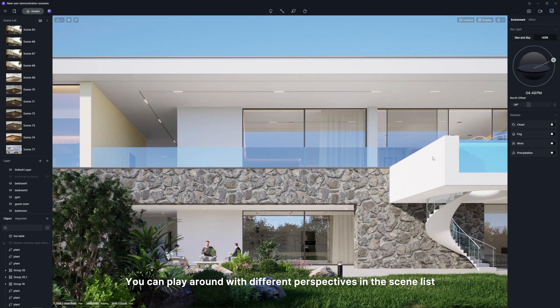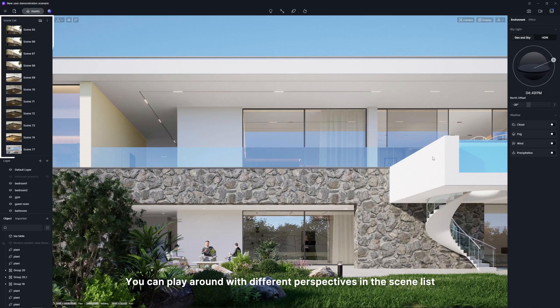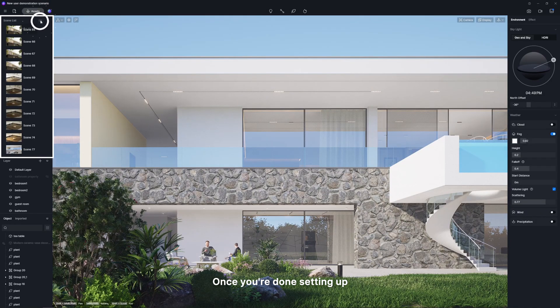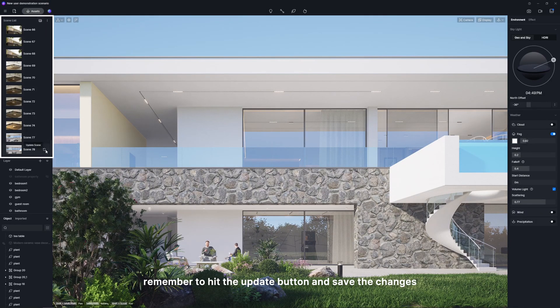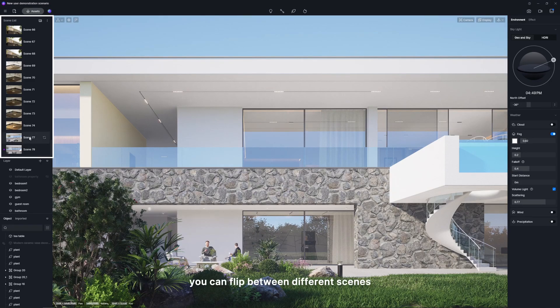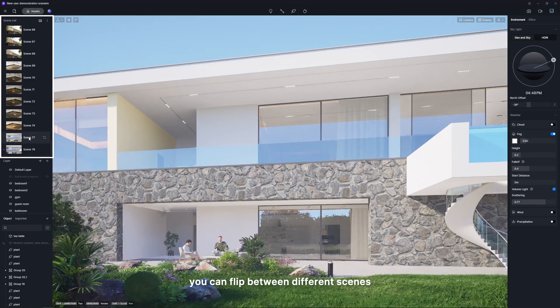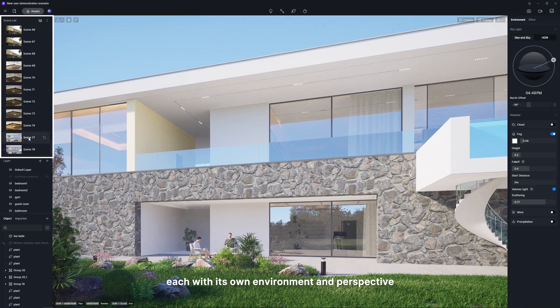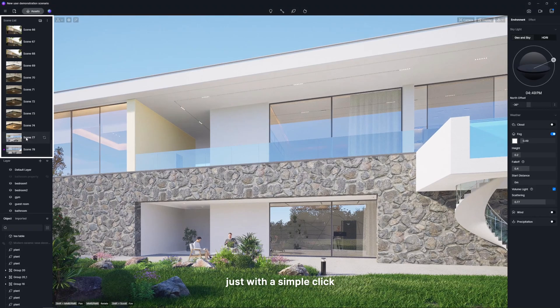You can play around with different perspectives in the scene list. Once you're done setting up, remember to hit the update button and save the changes. Then you can flip between different scenes, each with its own environment and perspective, just with a simple click.